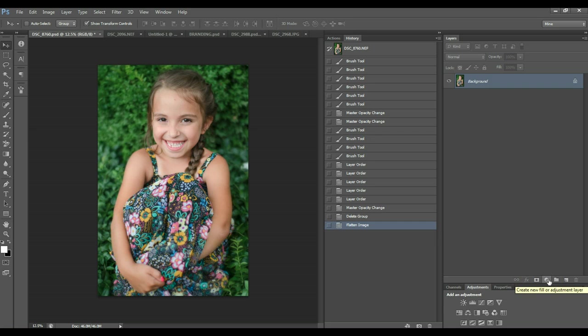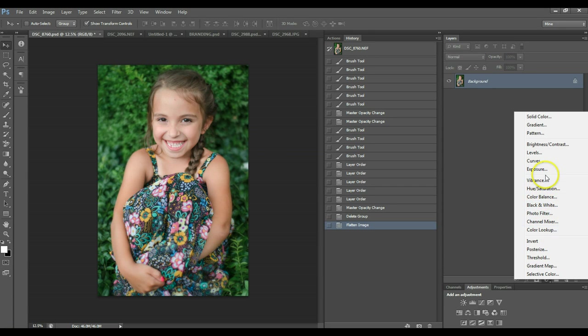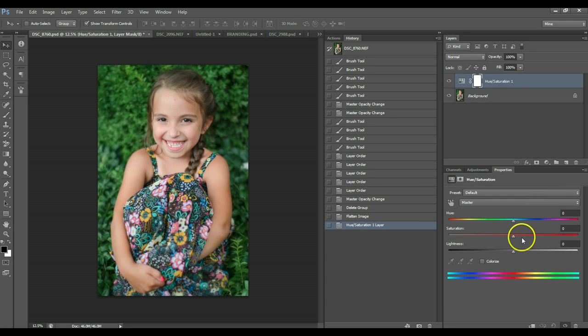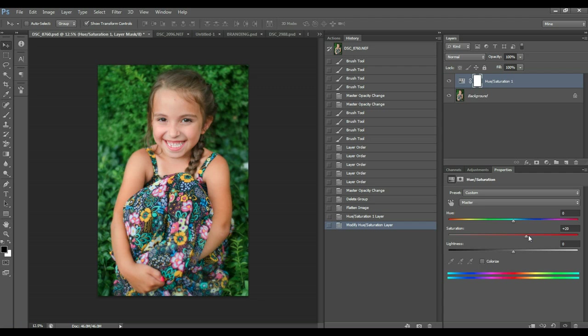There are a couple different ways to do it. You can do vibrance if you have Photoshop. Elements does not have a vibrance option, so for Elements, you do hue saturation and just go up on your saturation a bit. The best thing about between vibrance and saturation is vibrance does not affect skin as much.